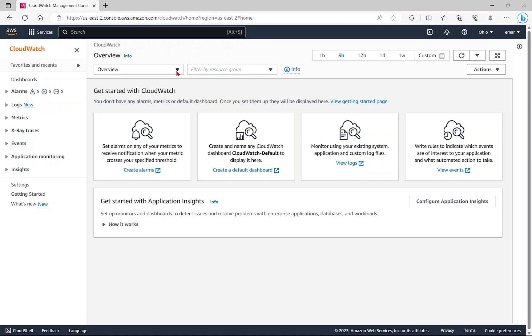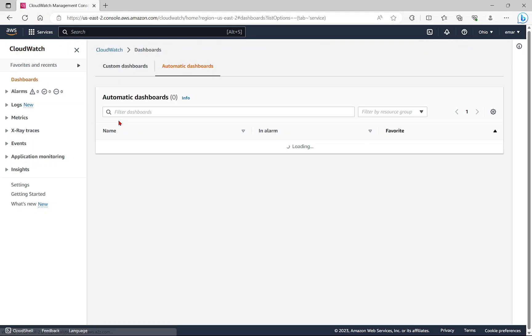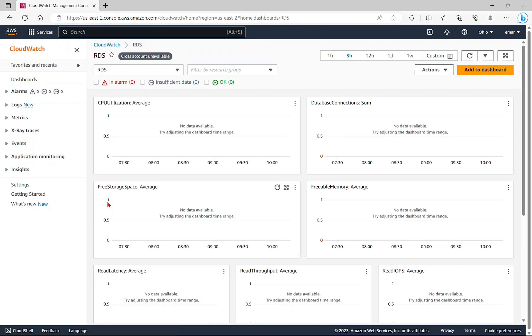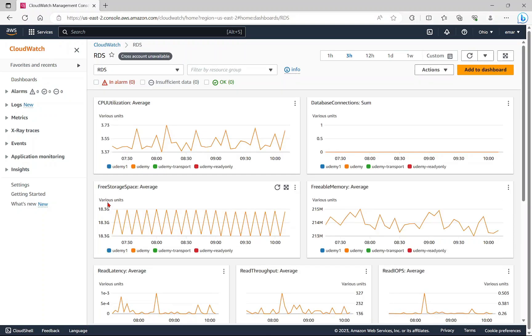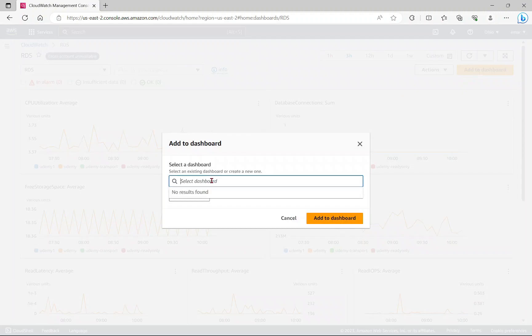We're going to be looking at a default dashboard. From this section that says overview, select service dashboards, then scroll down to RDS. This is an out of the box dashboard that is created by AWS. You can select add to dashboards, so I'm going to select add.